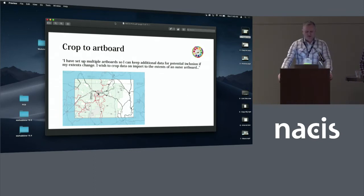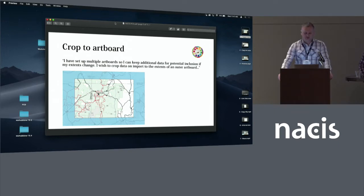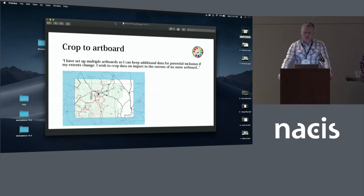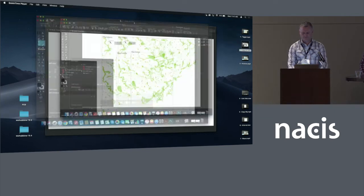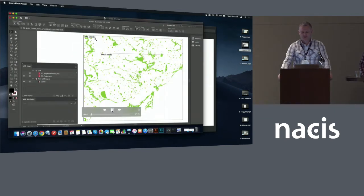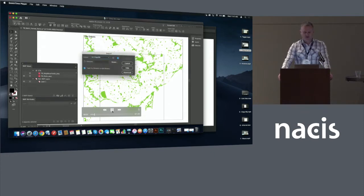So in version 10 of Map Publisher, we introduced the capability to crop data on import. And we've extended that in version 10.4 based on a request from National Geographic. So we now enable users to actually crop data to the extent of an art board. So in this example, this is the parks within the GTA in Toronto. So basically, I have three art boards in place.